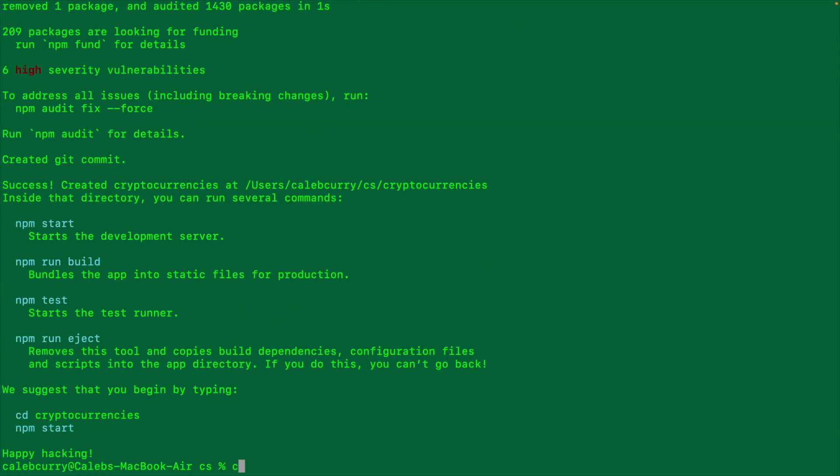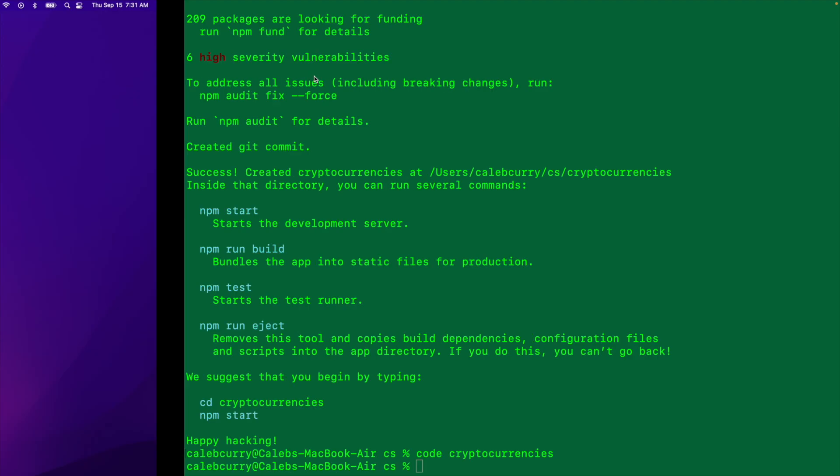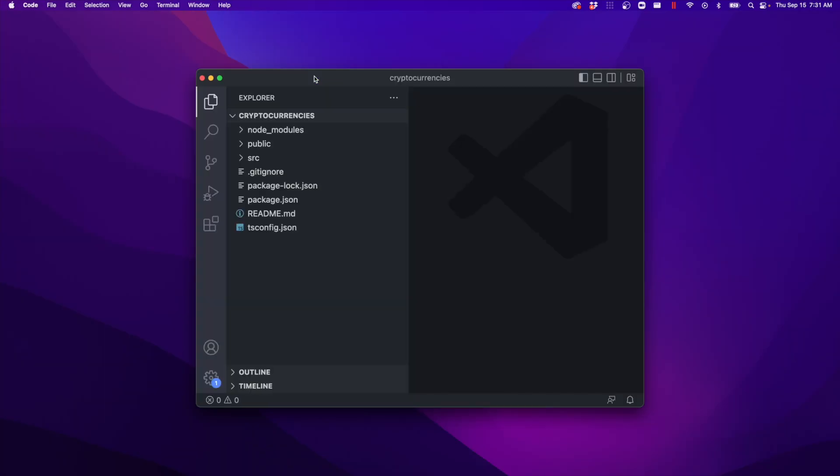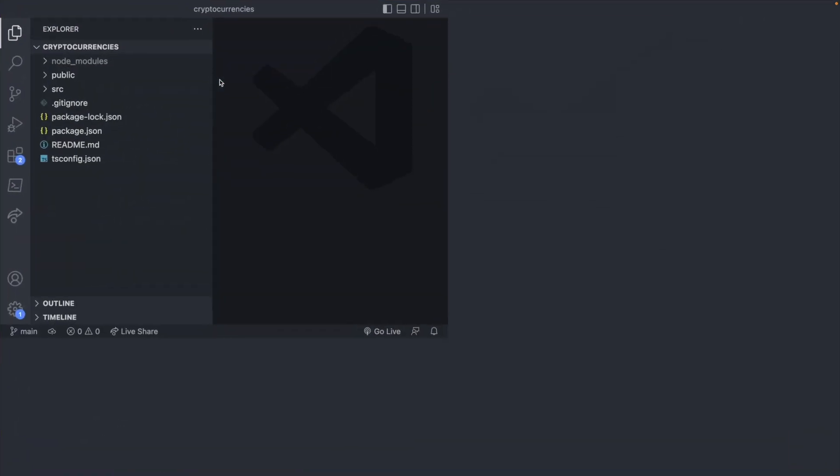Let it go through the process of creating the app. Let's go ahead and say code cryptocurrencies and that'll open that project in Visual Studio Code, or just open VS Code and open the folder.